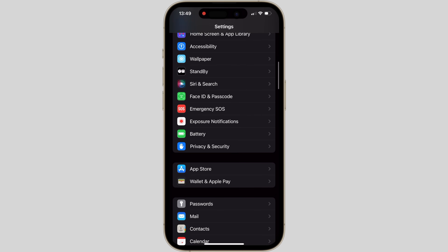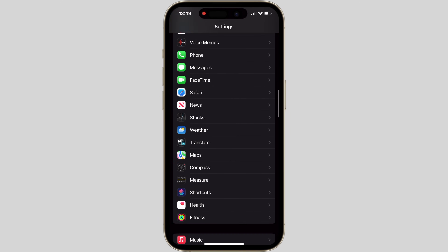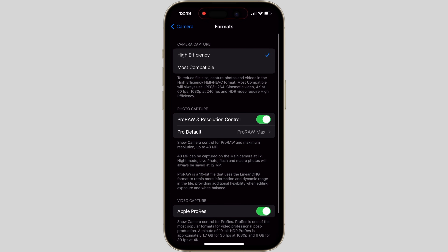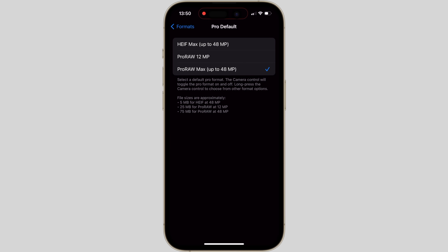First, let's make some changes in the camera settings. Go to the settings menu and then into the camera section. We'll start from the top and only focus on photography-related settings. In the format section, leave camera capture as high efficiency — although this doesn't really matter as we're shooting in RAW. Next, switch Apple ProRAW on. This will allow you to shoot in RAW, give you the best image quality, the highest resolution, and the most flexible file for editing. Under the pro default, select ProRAW Max, up to 48 megapixels — this is the highest resolution possible when using the main wide lens.